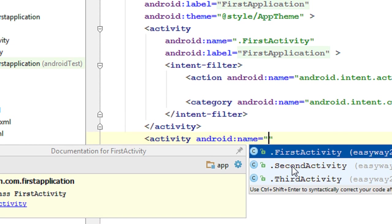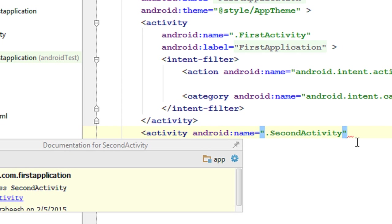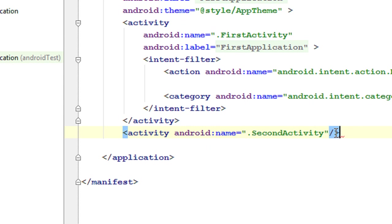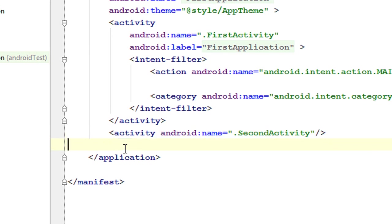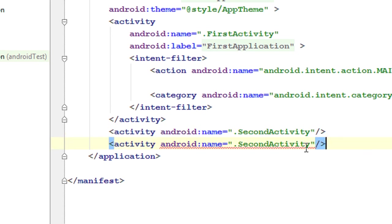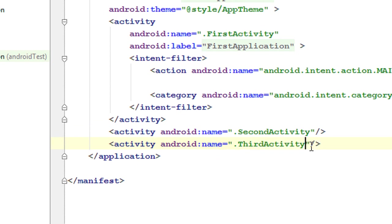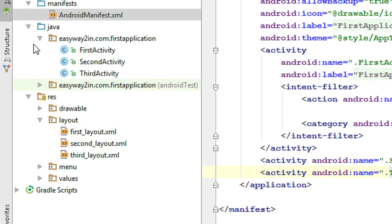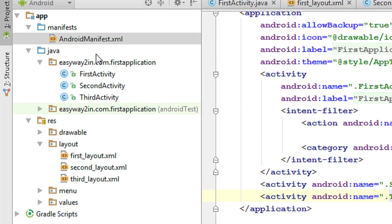The newly created activities are SecondActivity and ThirdActivity. I registered the first one with android:name=".SecondActivity" and closed the tag. Then I added one more entry for ThirdActivity with android:name=".ThirdActivity". Now both new activities are registered in the AndroidManifest.xml file.